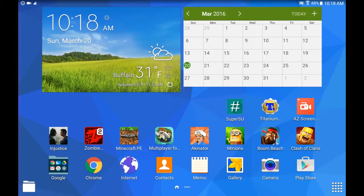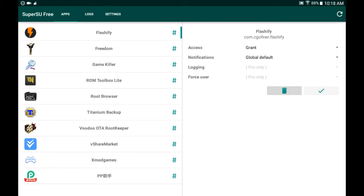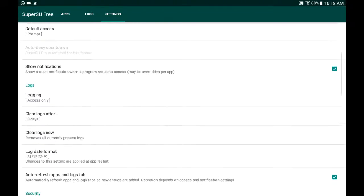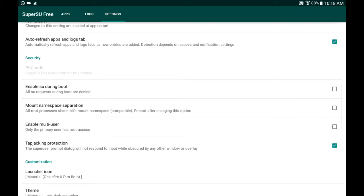It's very simple. Just open up SuperSU. Navigate to settings and then scroll down a little bit until you see security. And then untick mount namespace separation.